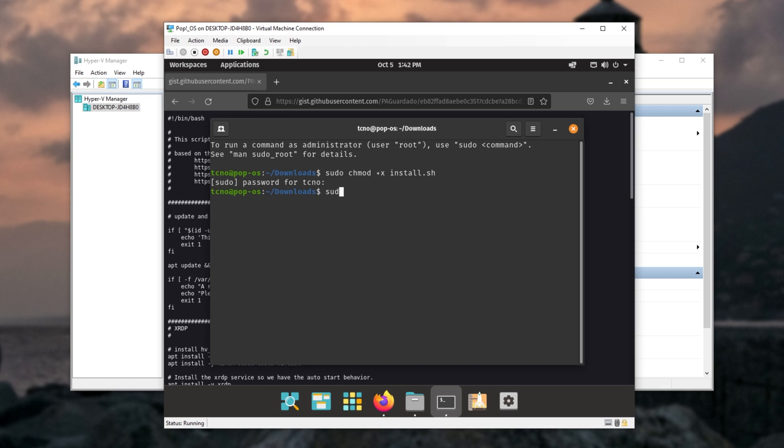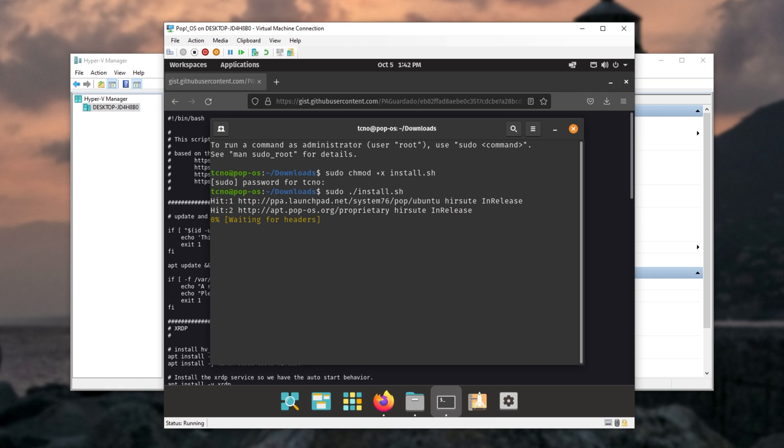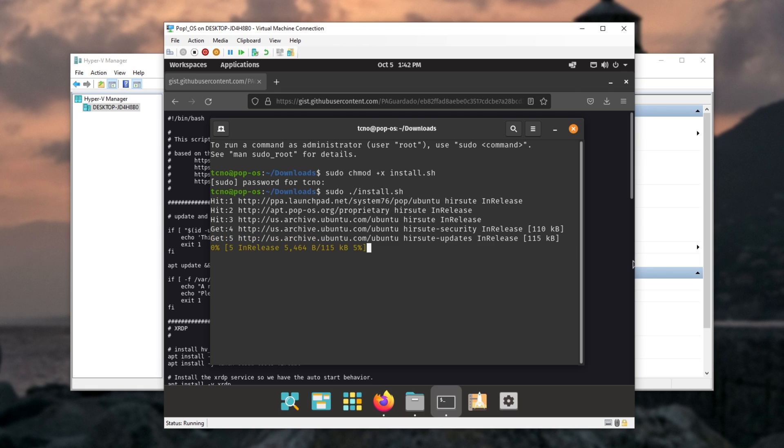Then sudo dot slash install dot sh, and hit enter to run the script. Now we just need to wait for this to complete.